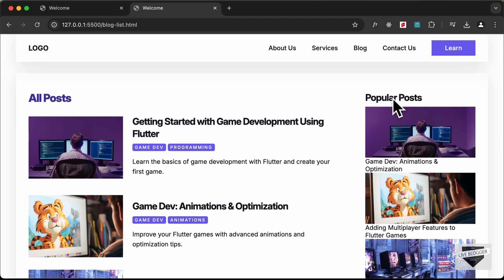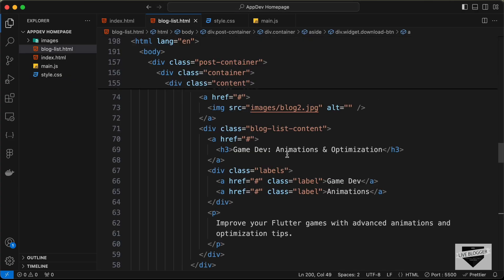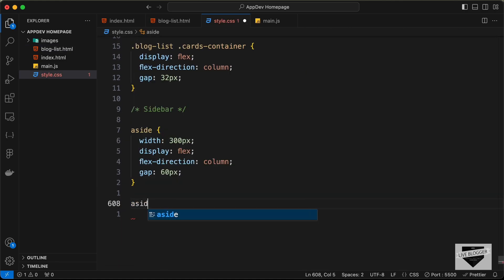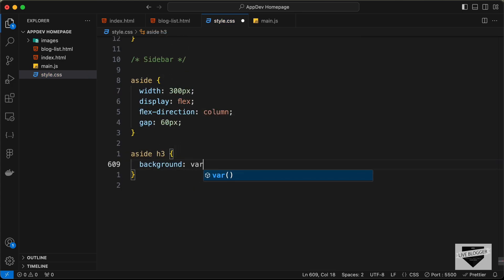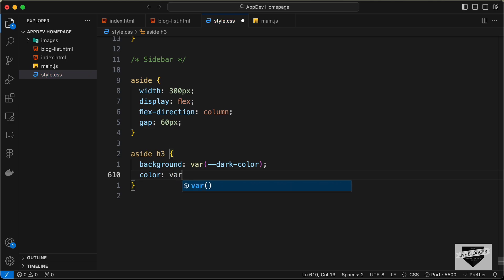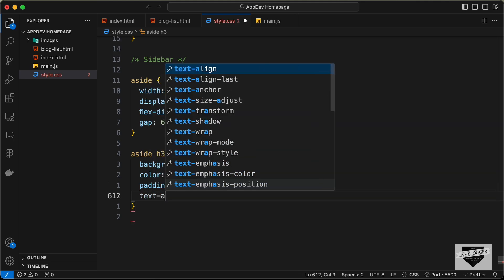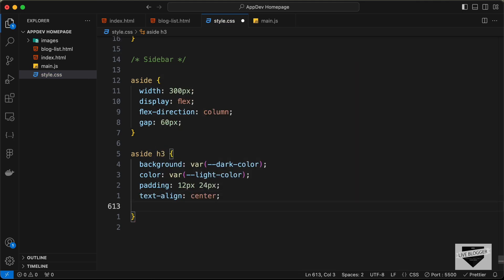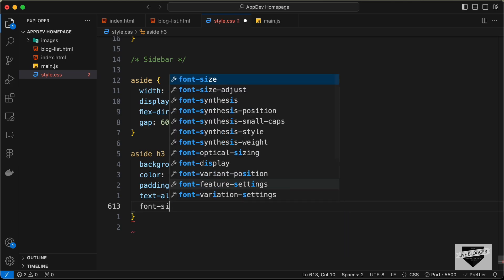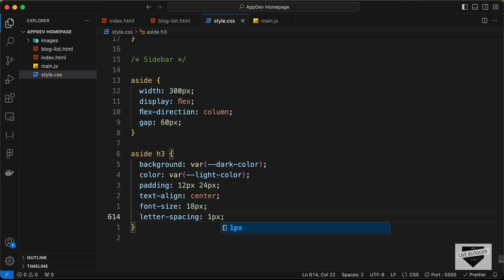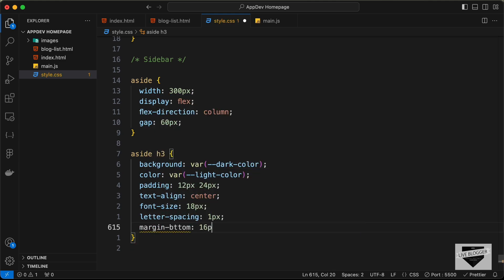Now let's style the h3 of the aside. We'll target 'aside h3' and set a background-color of var(--dark-color), color of var(--light-color), padding of 12px top/bottom and 24px left/right, text-align center, font-size 18px, letter-spacing 1px, and margin-bottom of 16 pixels. This is how the heading looks.